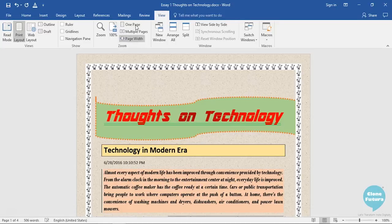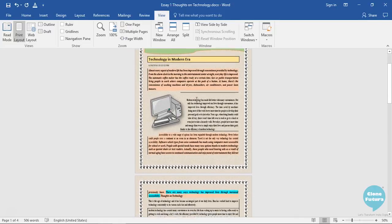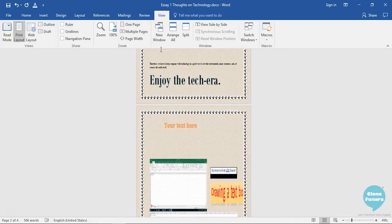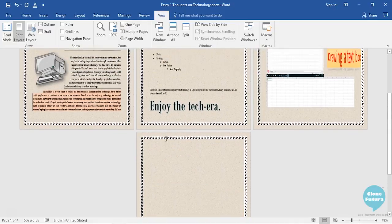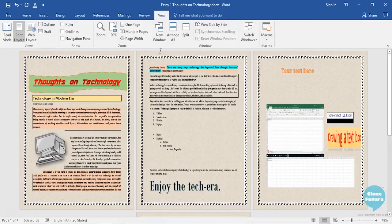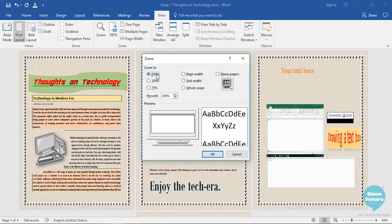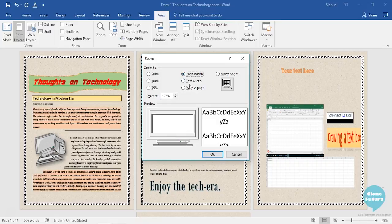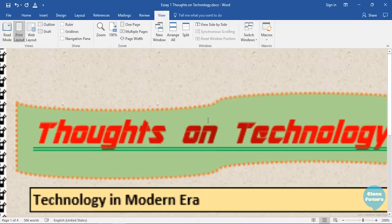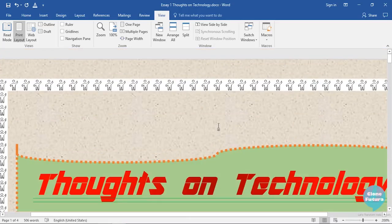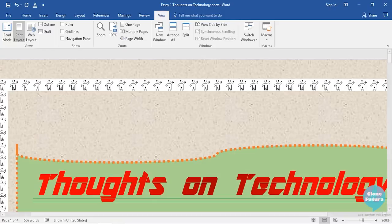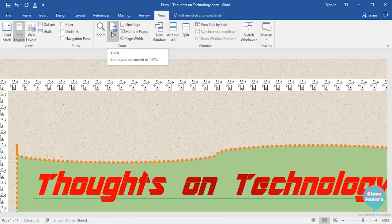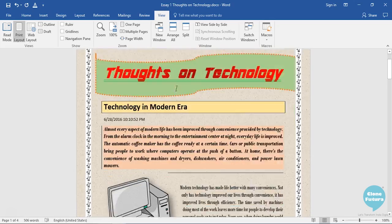You can also see your document with different zoomed out levels. One page where only one page will be displayed—this is the normal view. Then multiple pages, where pages will be placed side by side so you can view them better. Then there is a zoom option by clicking which you can define what kind of zoom you want. Do you want it to be 200%, a normal 100%, 75%, based on the page width, text width, whole page, or many pages layout. Let us keep 200% and this is how it will look like. To go back to normal 100% width, you can either click on this middle tiny little line on the zoom bar or simply go to the Zoom group of the View tab and click on this option that says 100%, and it will be resumed to the 100% width.